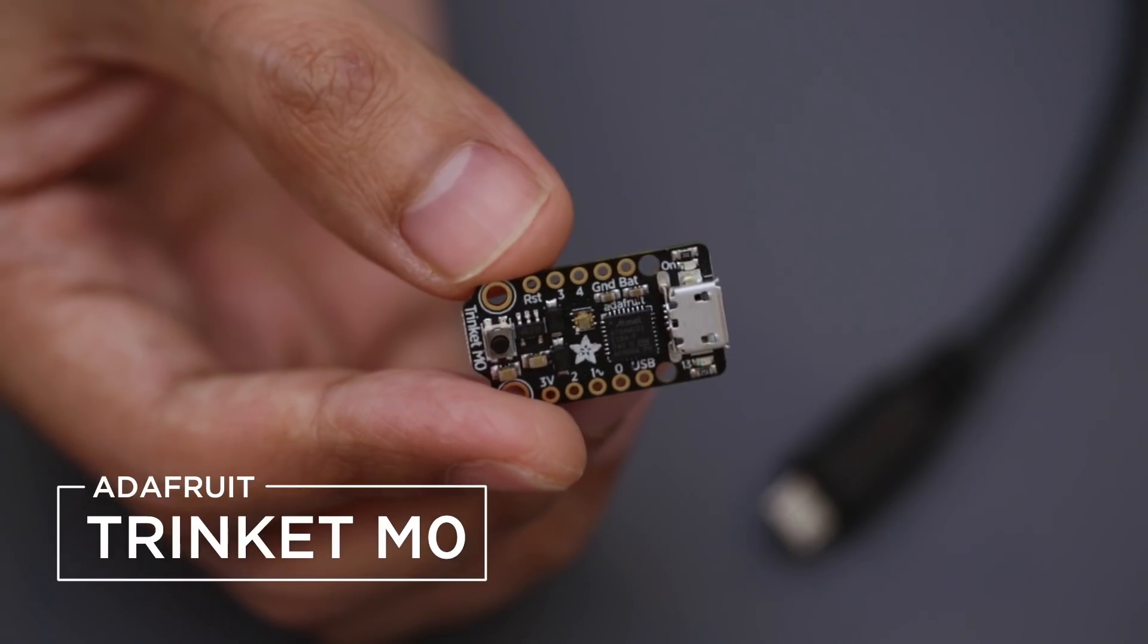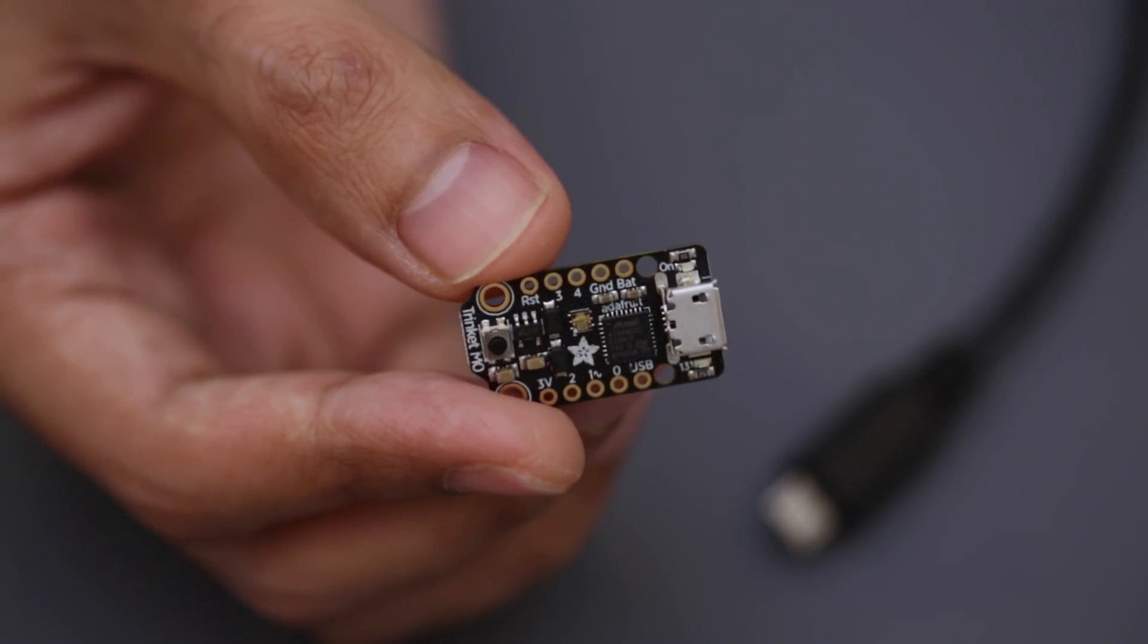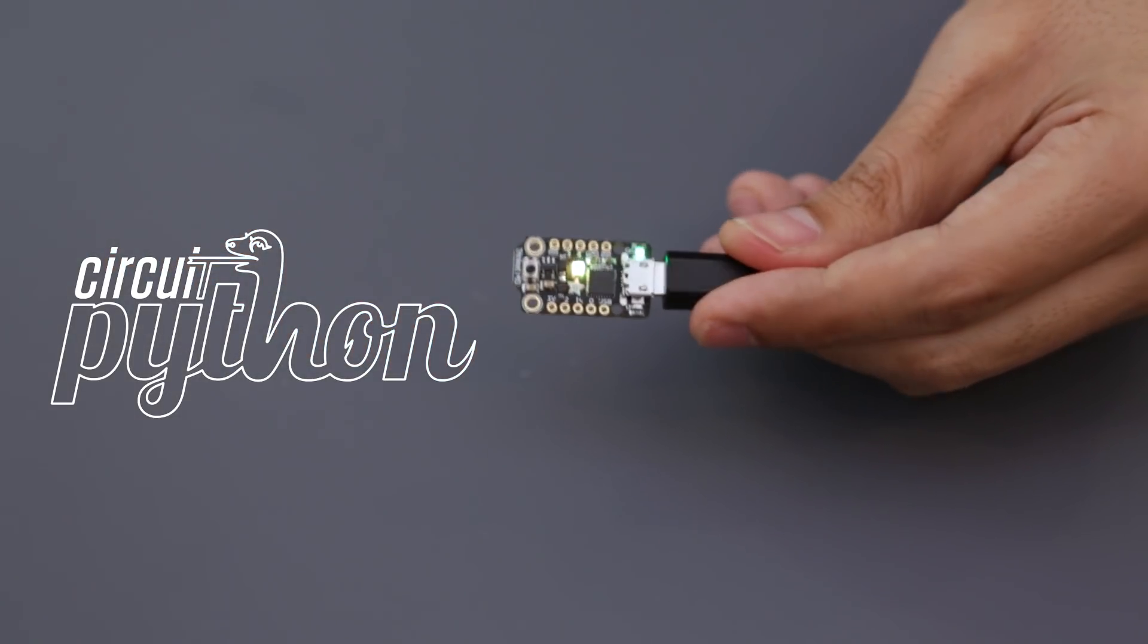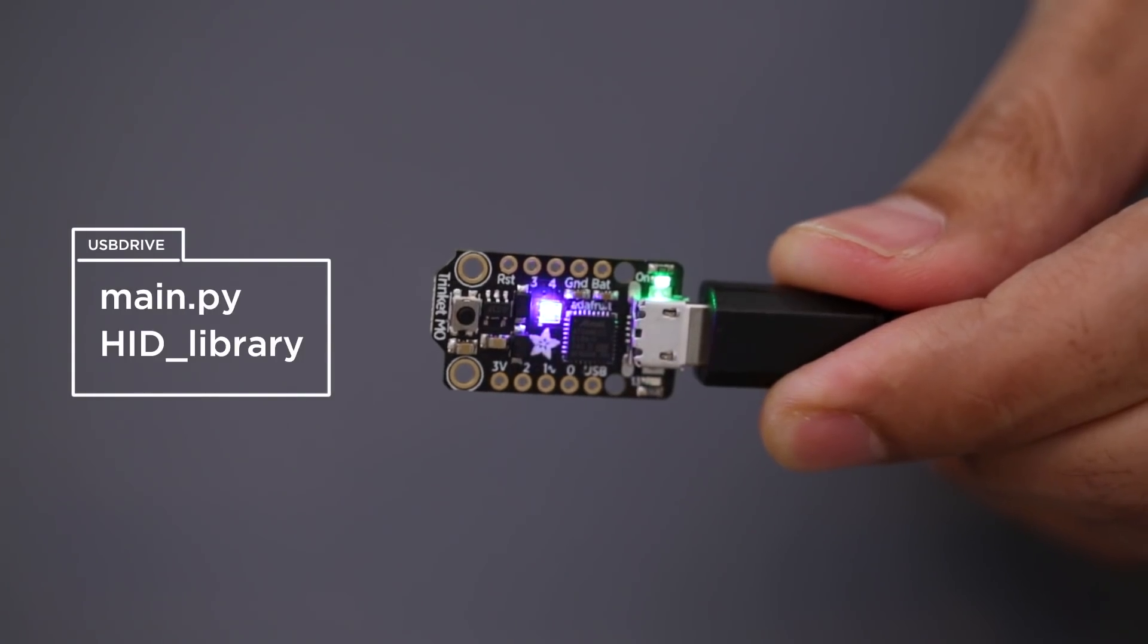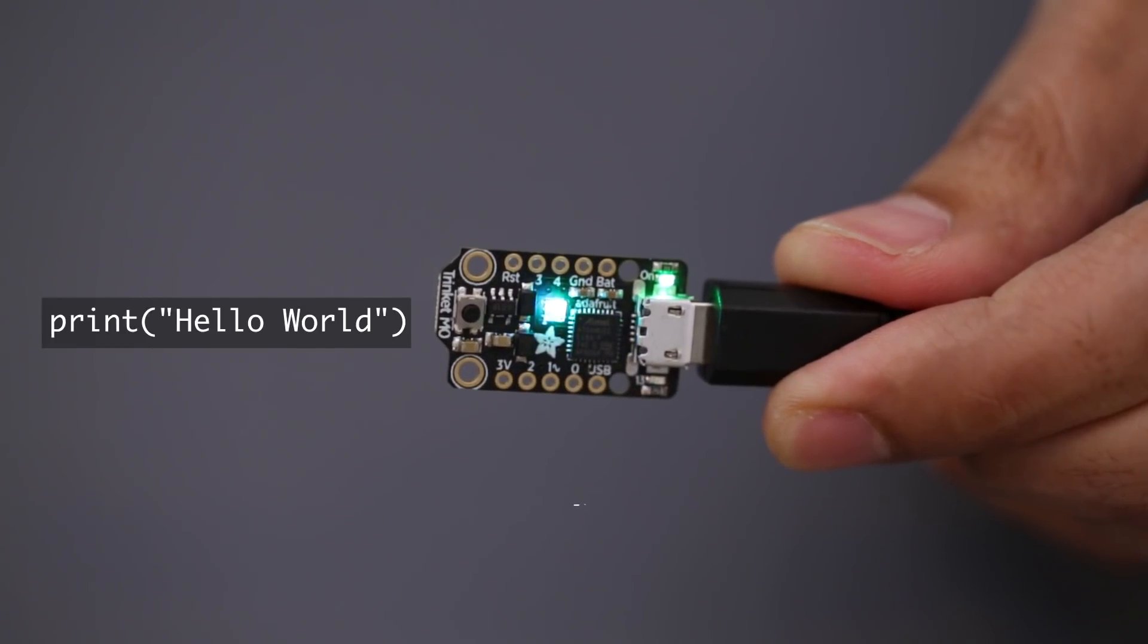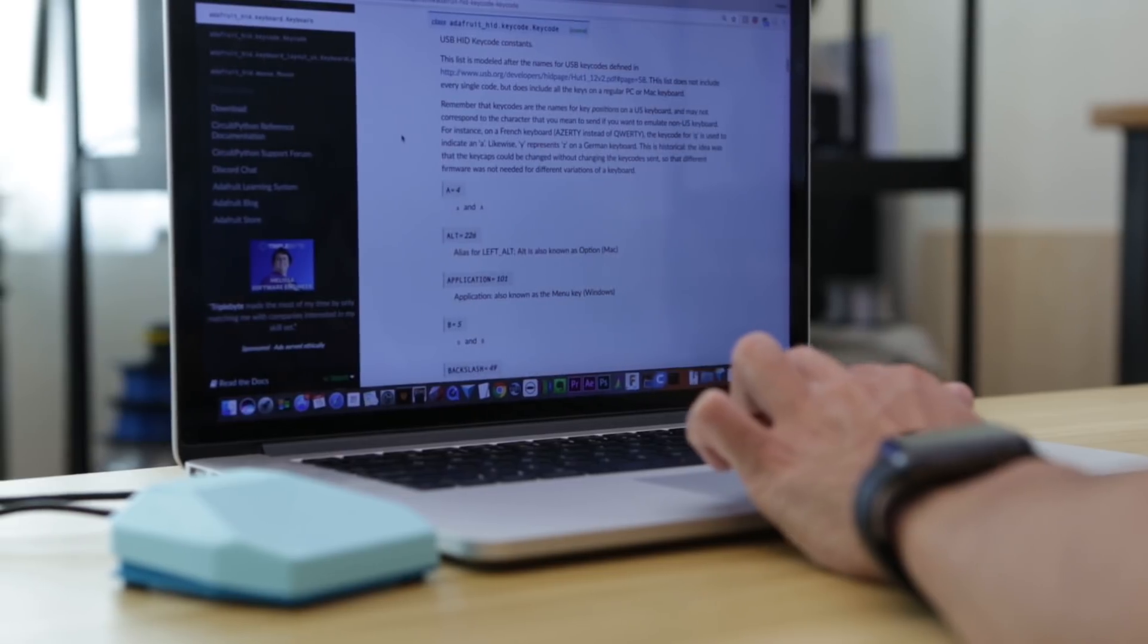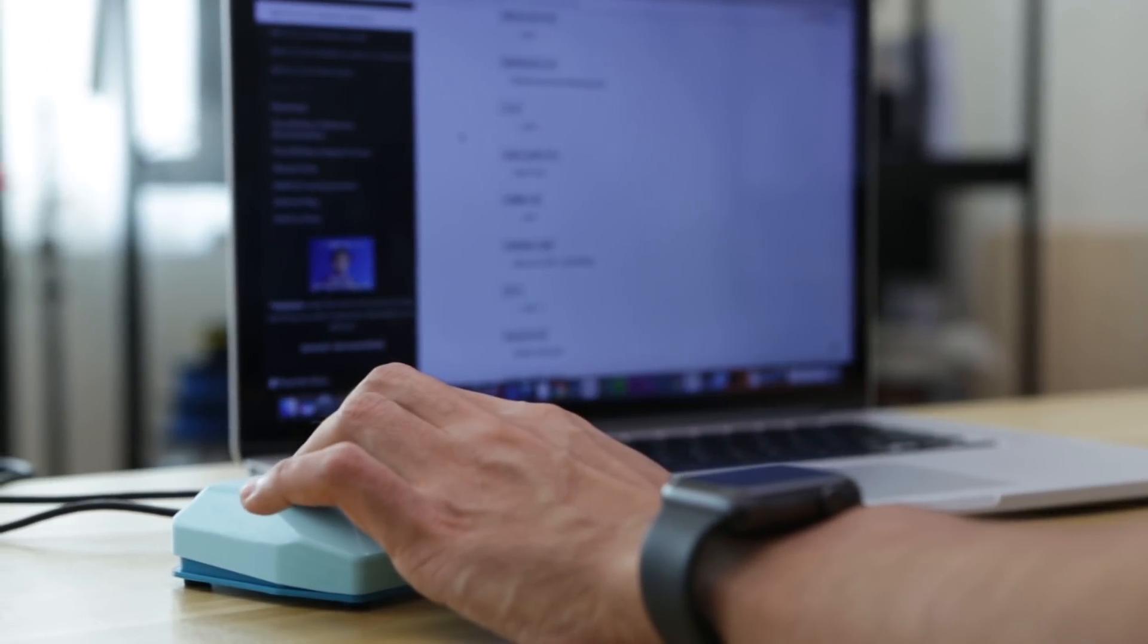This tiny microcontroller runs Circuit Python. It connects over USB and loads as a flash drive, which means all of the code and libraries are accessible on the drive so you can make small edits and quickly iterate. The Adafruit HID library simulates USB devices so it can send key presses just like a mouse and keyboard.